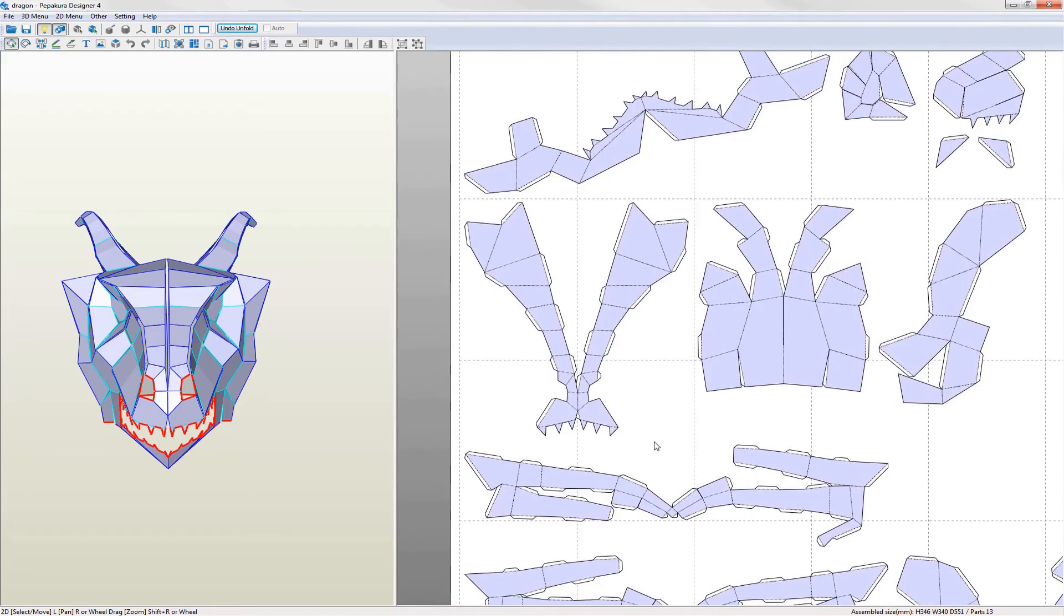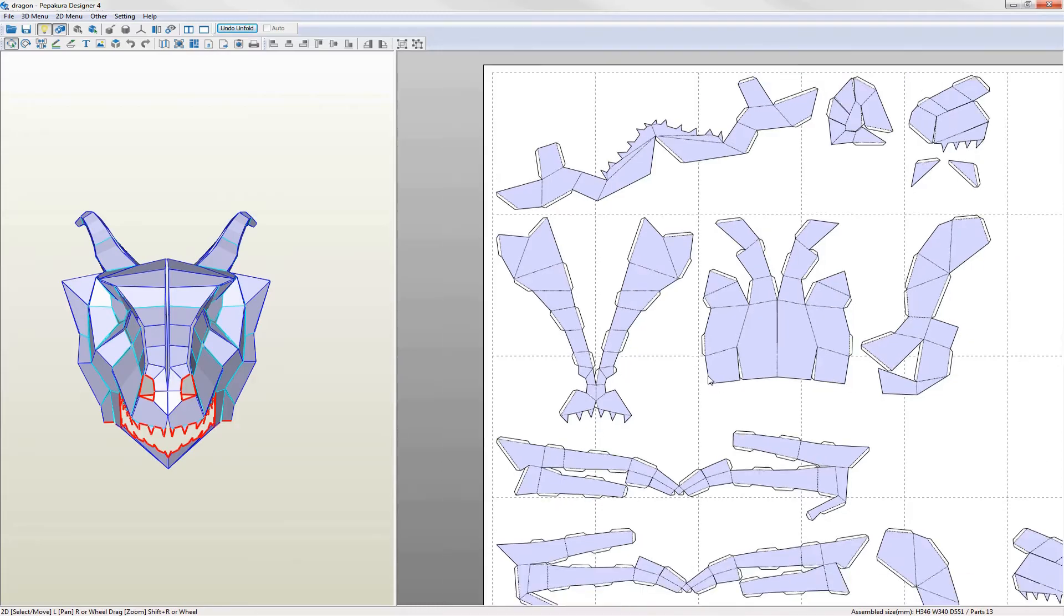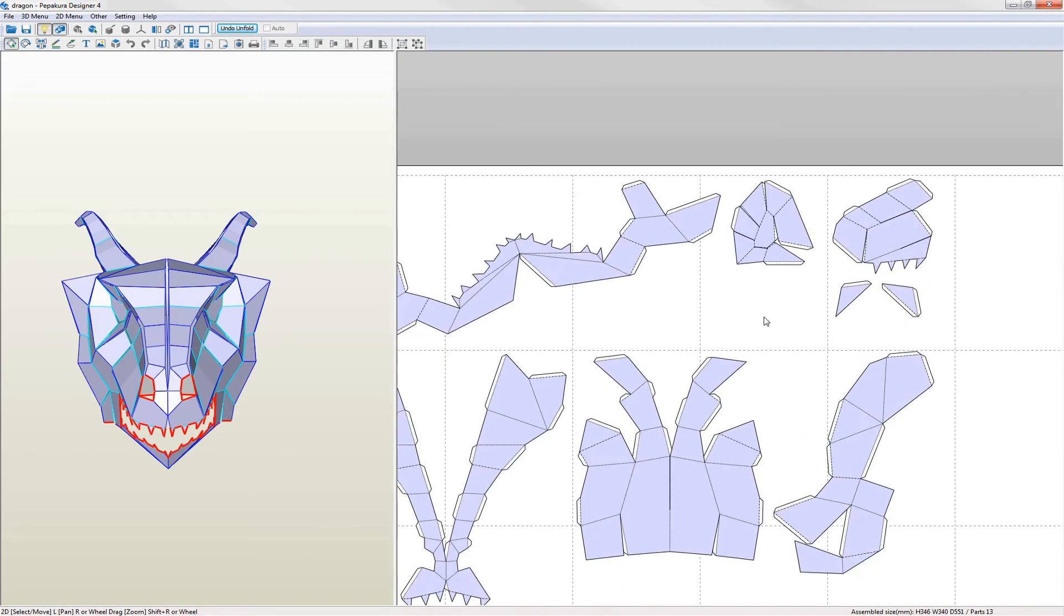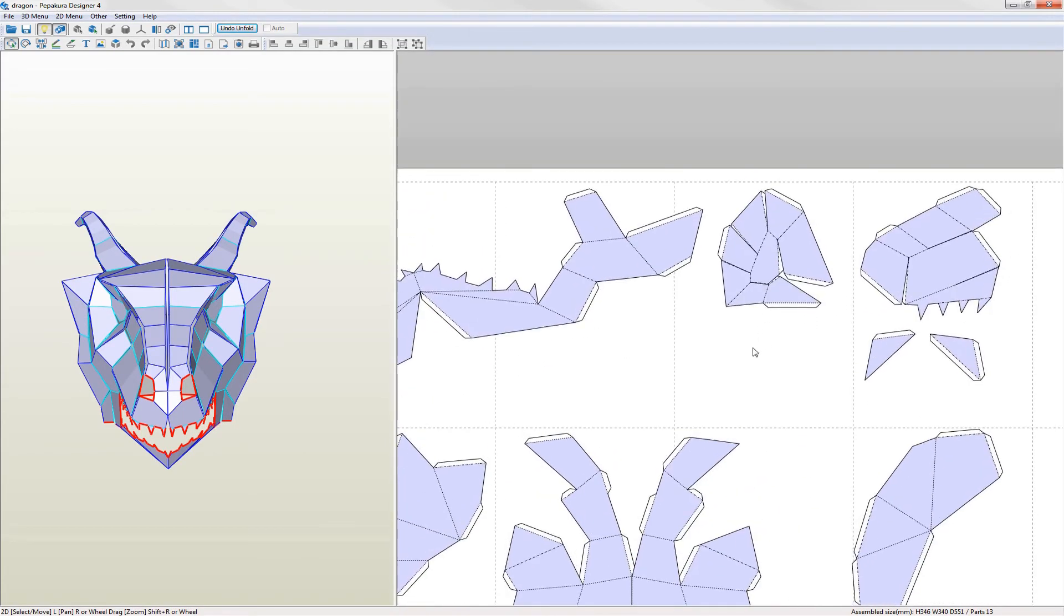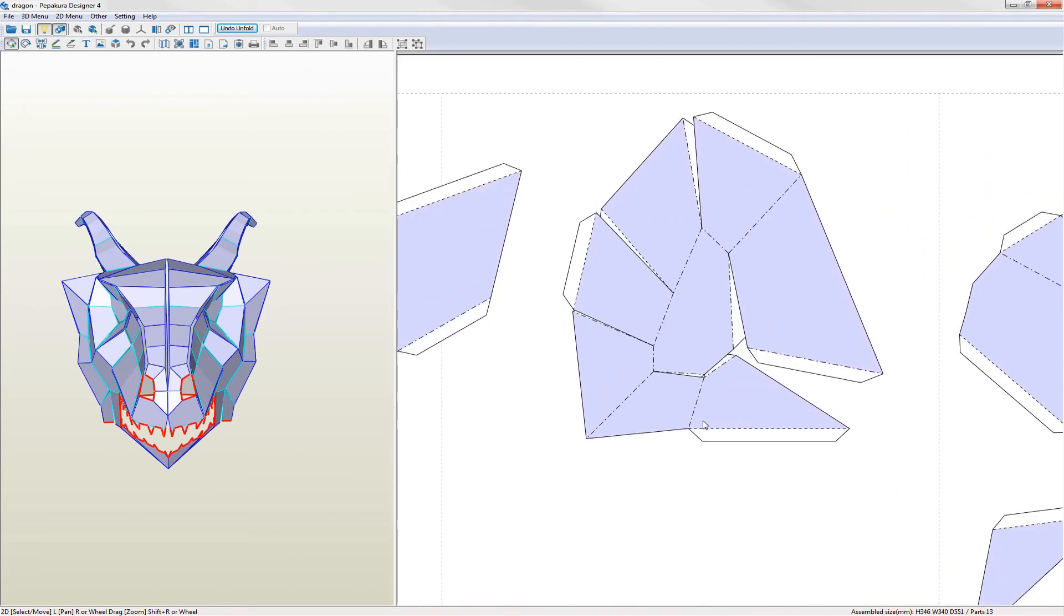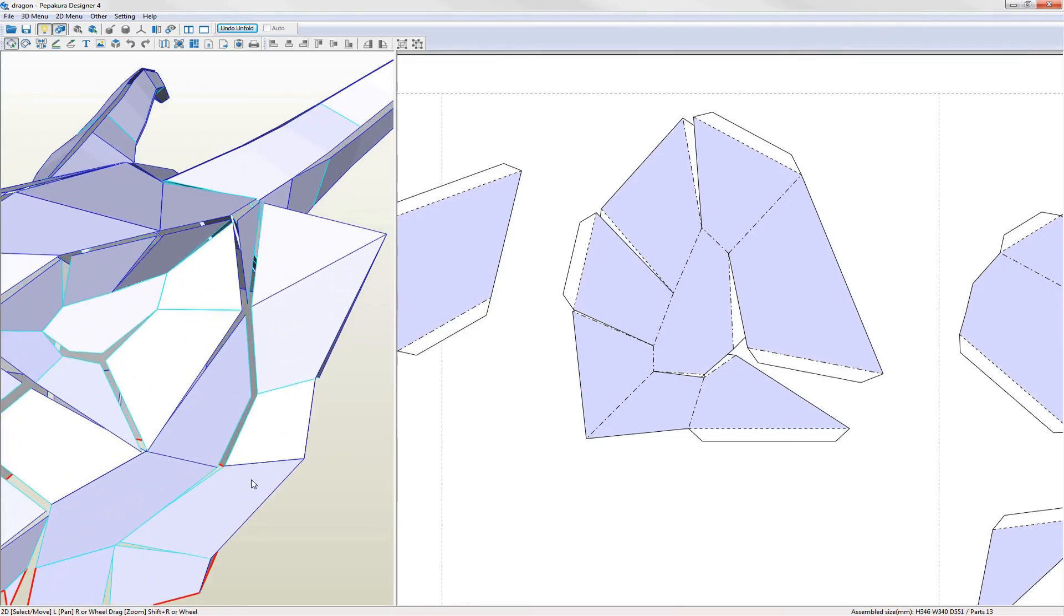Some parts are too large for the page, for example the forehead. Others like the eye region have a lot of split edges and overlapping flaps where gluing and cutting would be difficult.